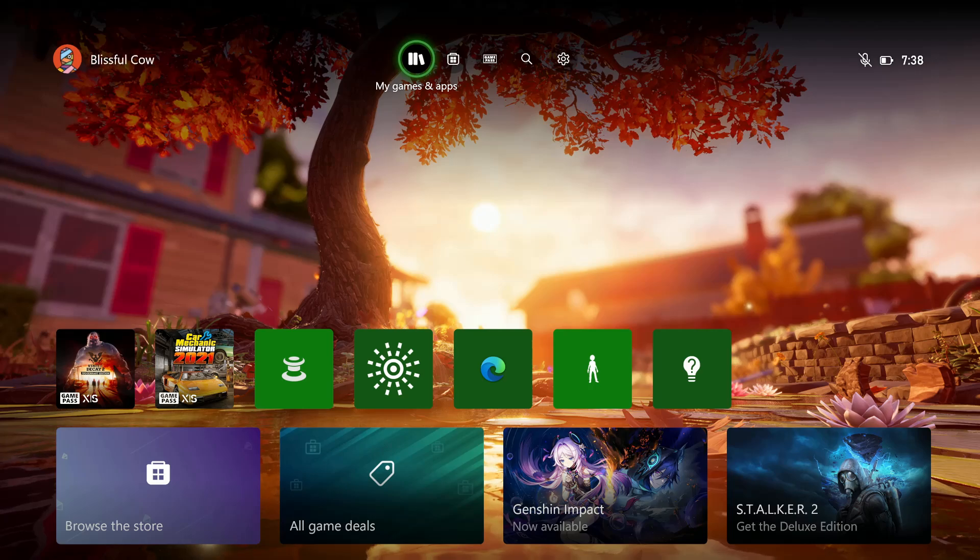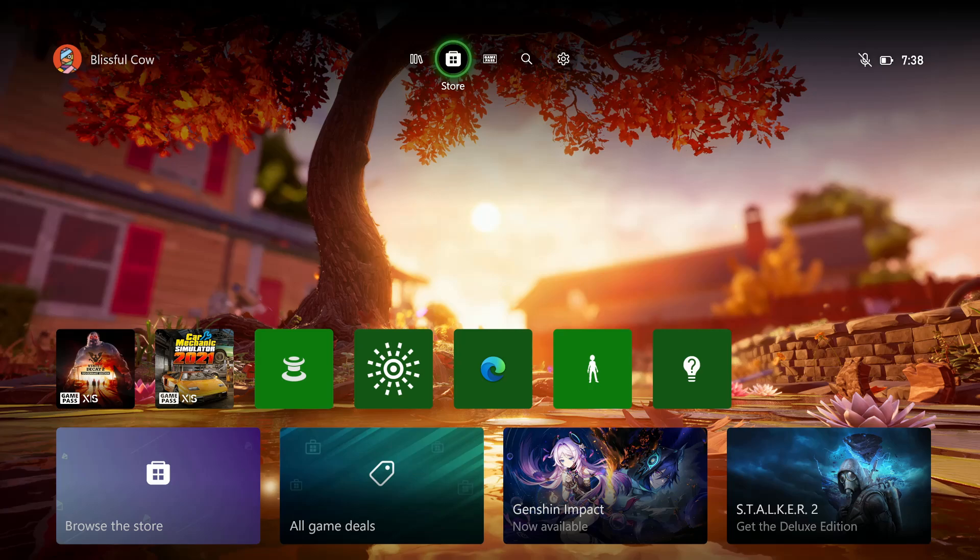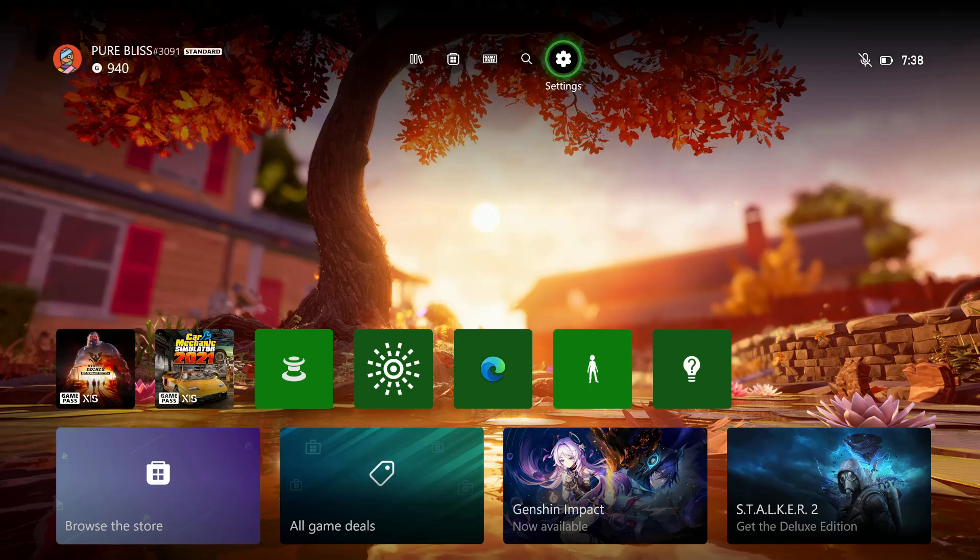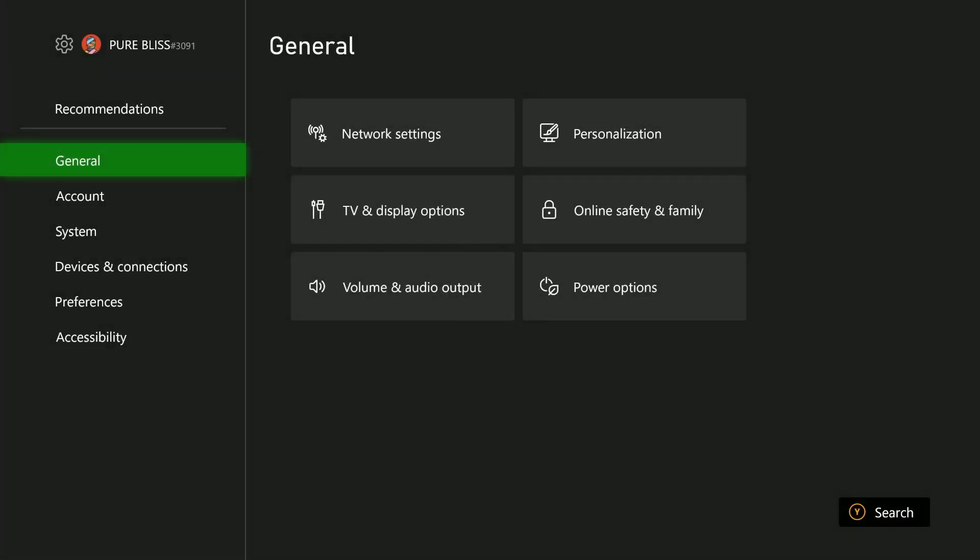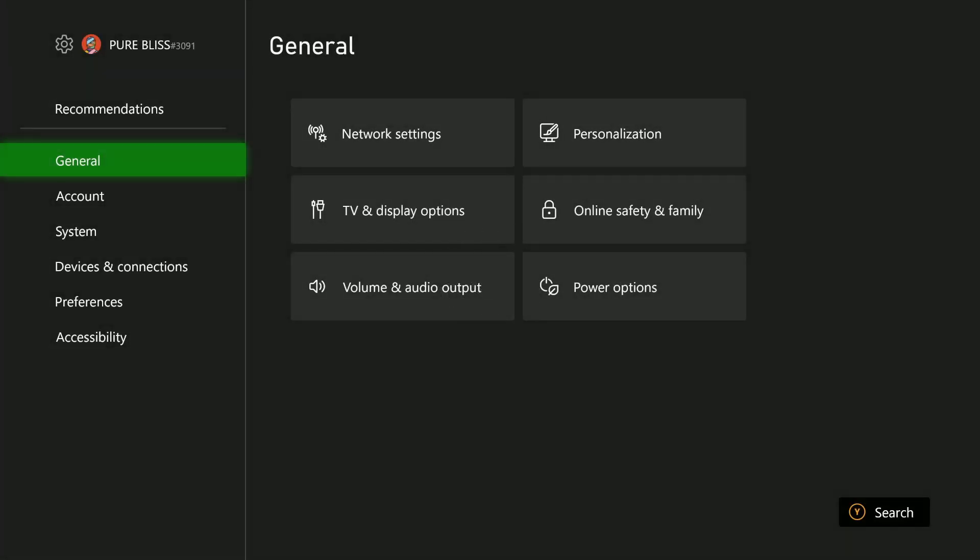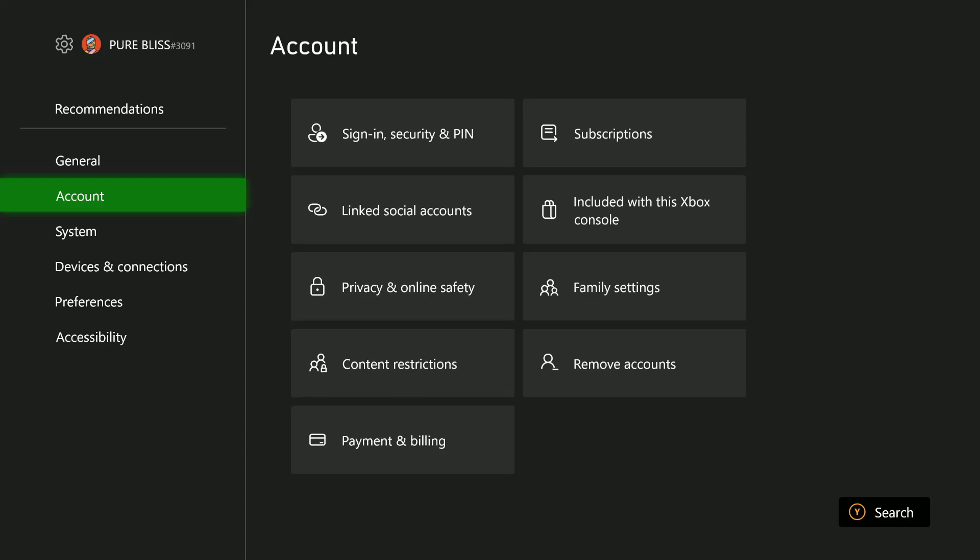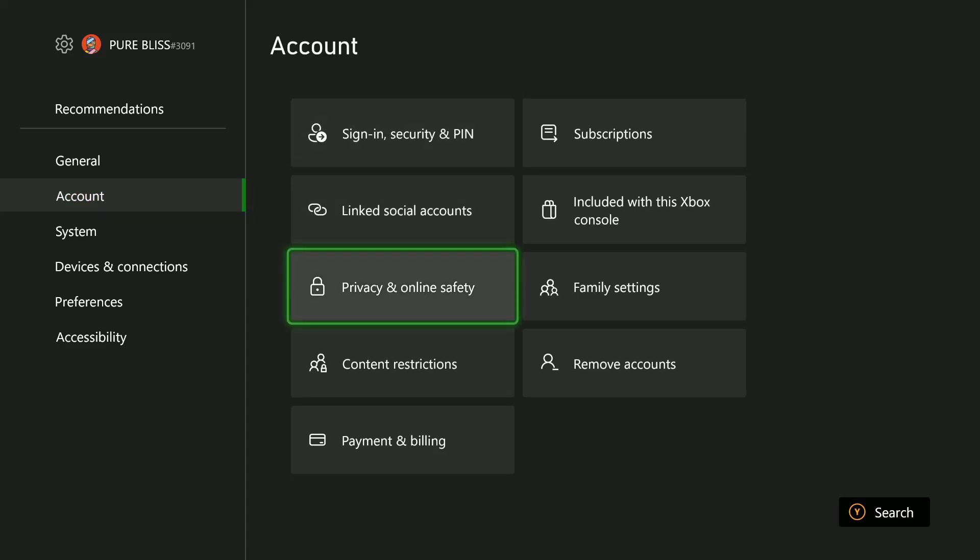All you have to do is power on your console and access this menu. From here, select the settings icon that appears on top of the screen. Within the settings, scroll down and select Account, then choose Privacy and Online Safety.